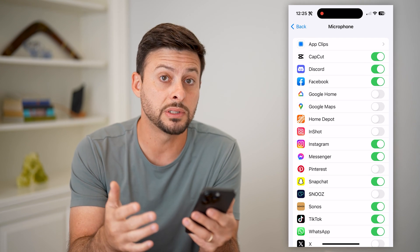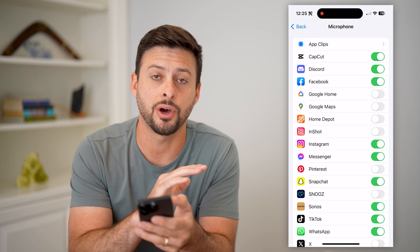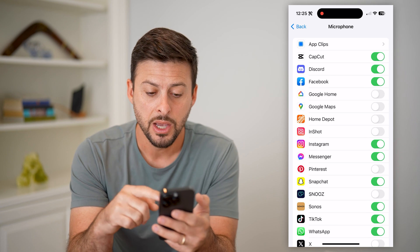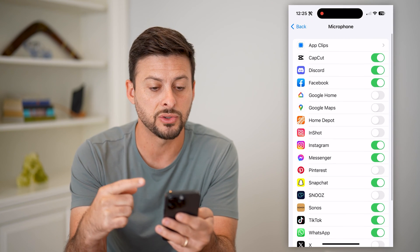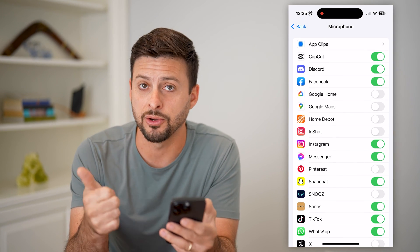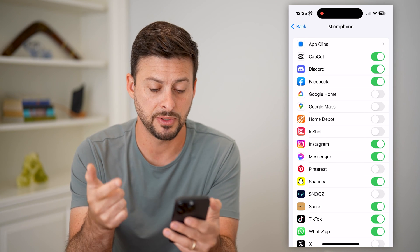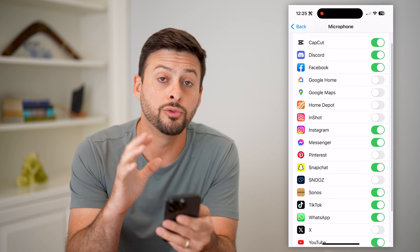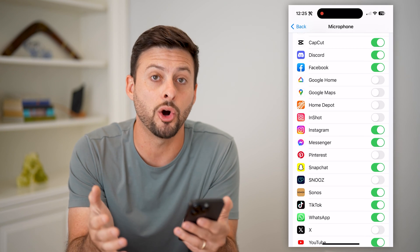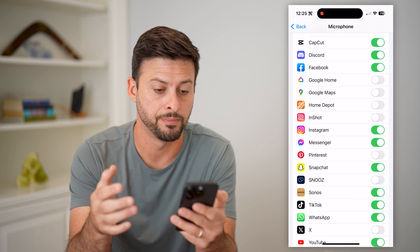This allows you to enable or disable microphone access on any app on your iPhone. You can see there are a bunch of installed apps. Certain apps like your Phone app and your FaceTime app will not show up here because by default they always have access to your microphone.